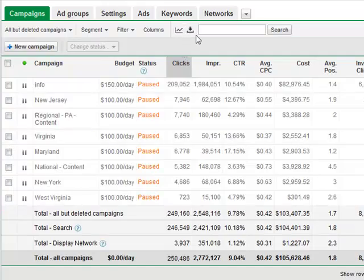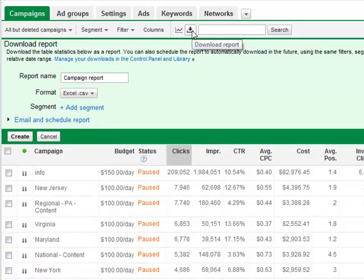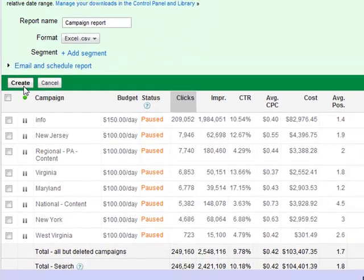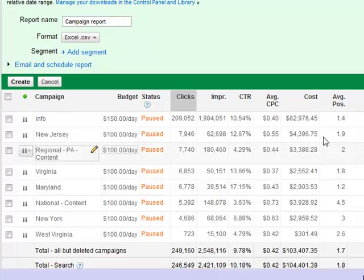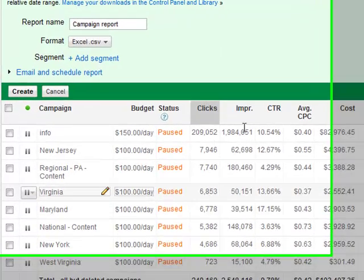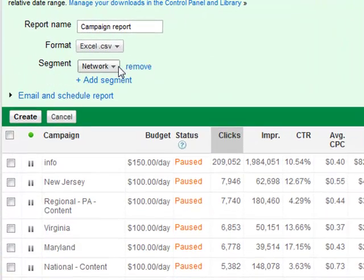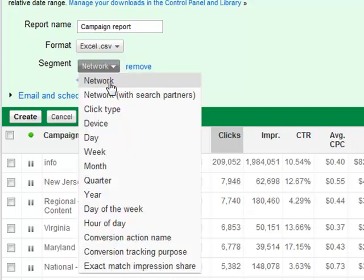Next, if we want to download this information, we can go to the download button. We can either create it right from here, which would have whatever data we're currently seeing, or we can start to segment the data. Your most common segment is network or network with search partners — this would be Google's display network and search, and it breaks them out on different lines.